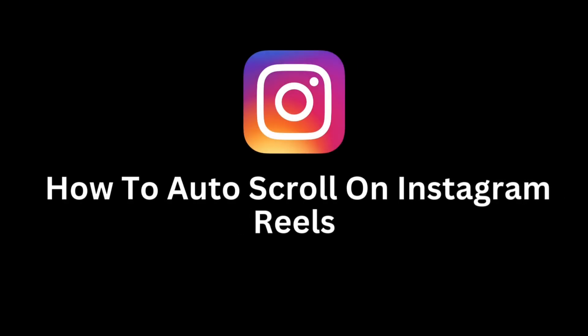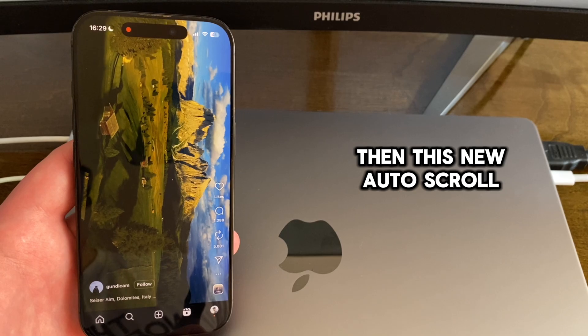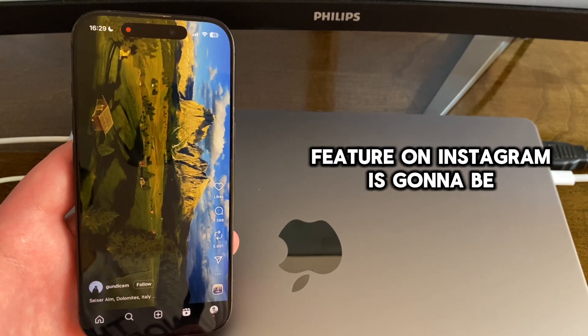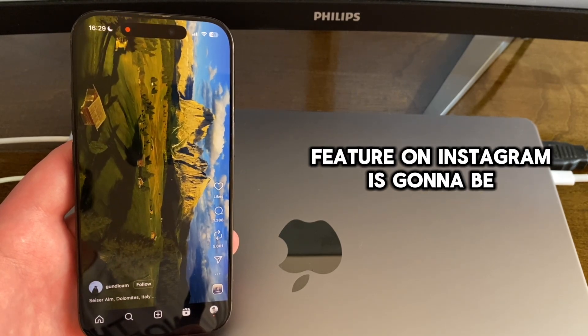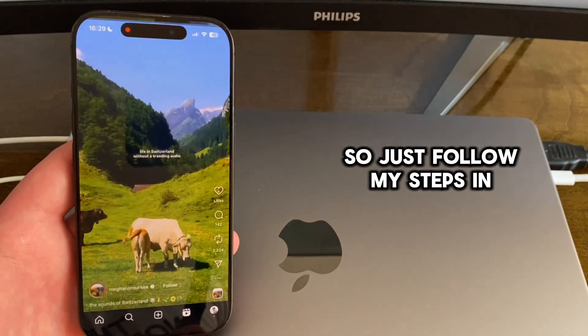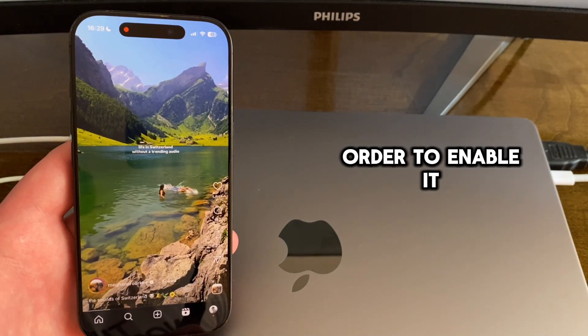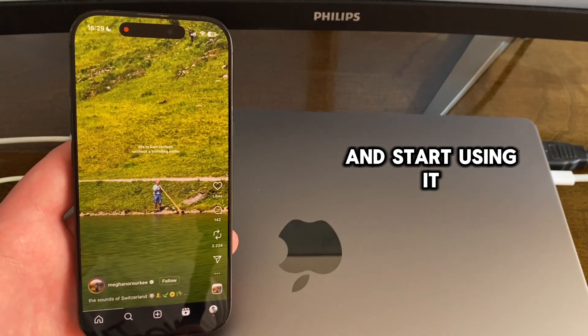Do you want to scroll Instagram Reels automatically without lifting a finger? Then this new auto-scroll feature on Instagram is going to be pretty useful for you, so just follow my steps in order to enable it and start using it.